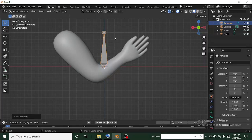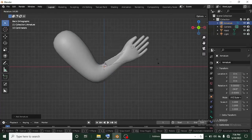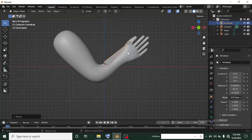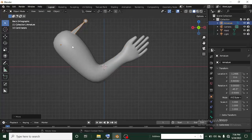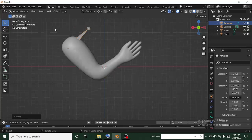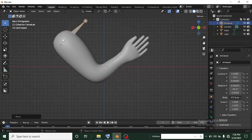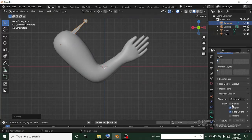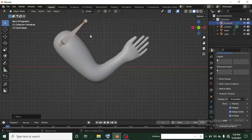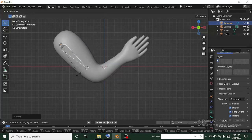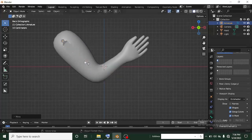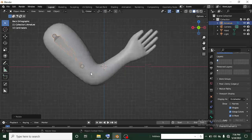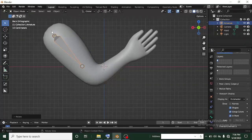Bones are what you use to rig whatever character you have, so we're going to be rigging this hand. Now I'll press R to rotate and drag my mouse to position this bone, then G to grab and place it somewhere here. The bone is at the back of this hand so I can't see it. I want the bone to always be in front so I can see it. I'll head over to the bone settings, scroll down and click on Viewport, then check In Front. Now the bone is going to be in front.